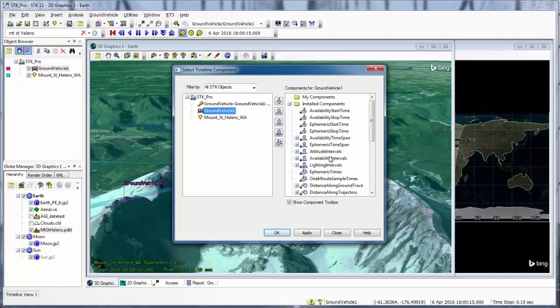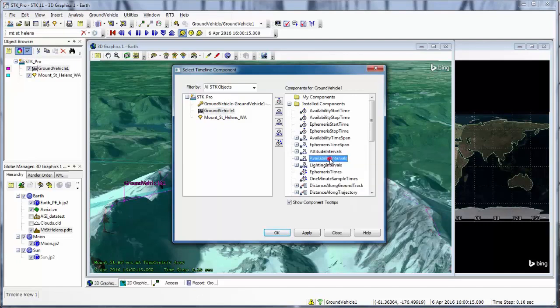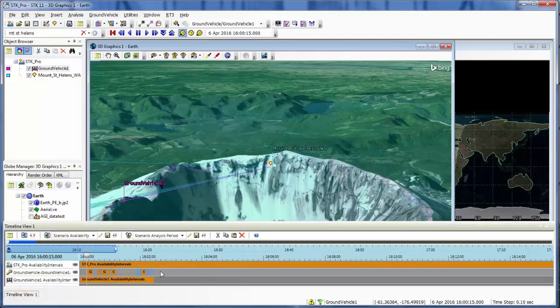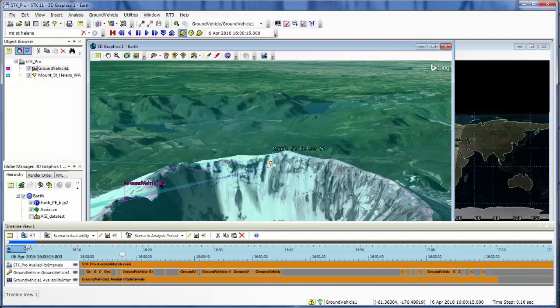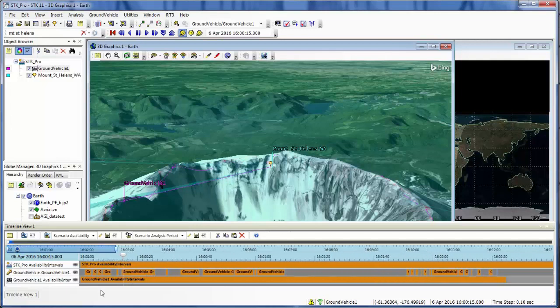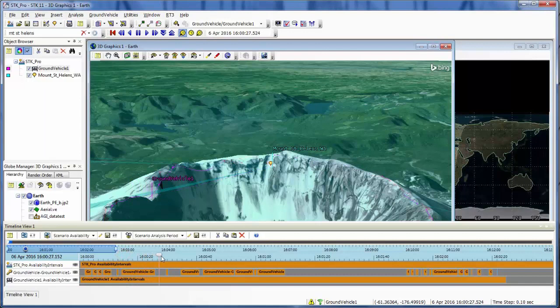So I'm going to add the availability intervals. So I can see this is the end of my vehicle's route. So let me just zoom in a little bit more. And so now I can see moments of all the access between my ground vehicle and my place object.